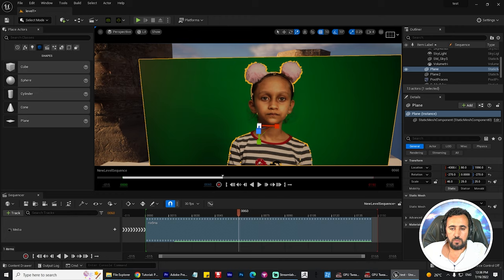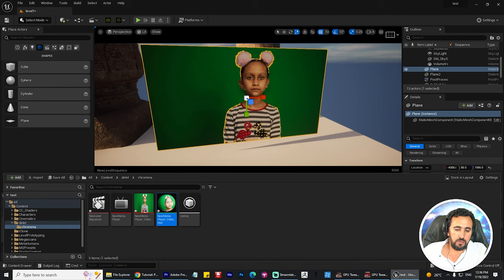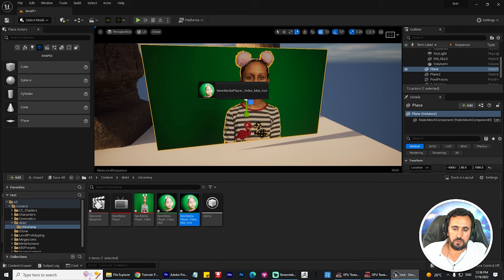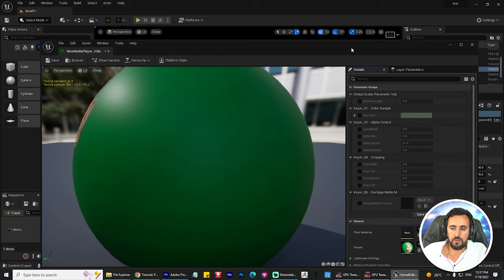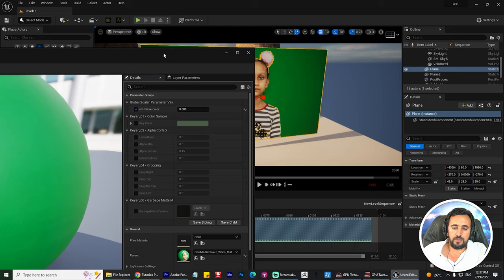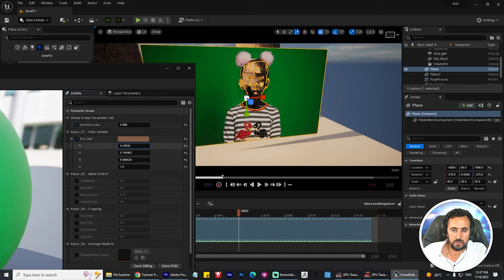The green screen is not working yet — we need to remove it. Come here and create a material instance. Double-click on it, apply this here. Double-click and go to Emissive Color to make your video bright or dark as you like. After that we have Key Color and Alpha Control.